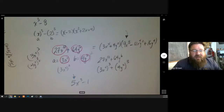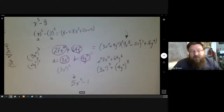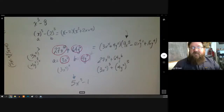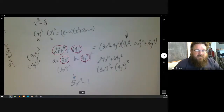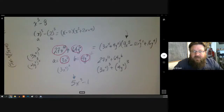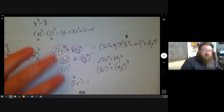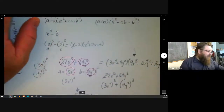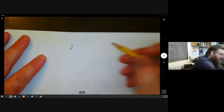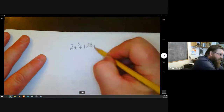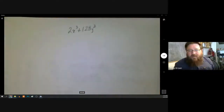Do you want to go over another one, or you think you're good? I did a Google search for difference of cubes examples and found this interesting one: 128 − 2x³. That's not a difference of cubes right away because 2 isn't a cube number, but you can take a 2 out of both terms. When you take 2 out of 128 you're left with 64, and now you do have a difference of cubes.